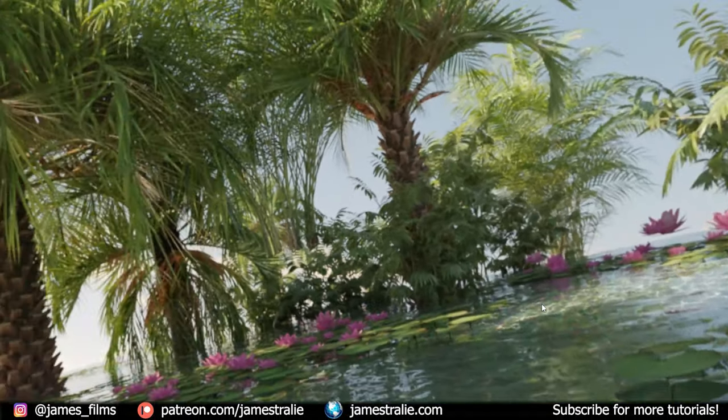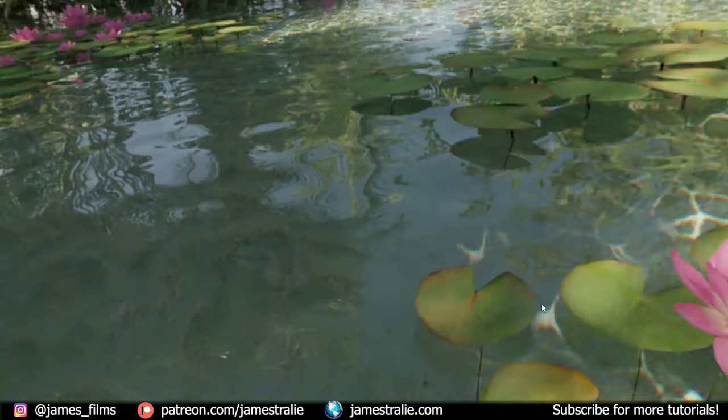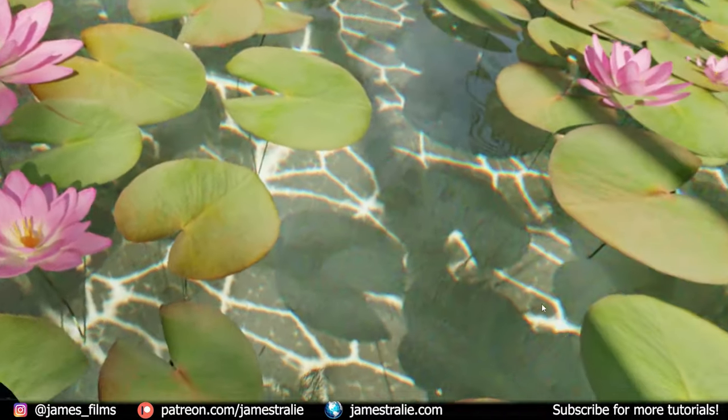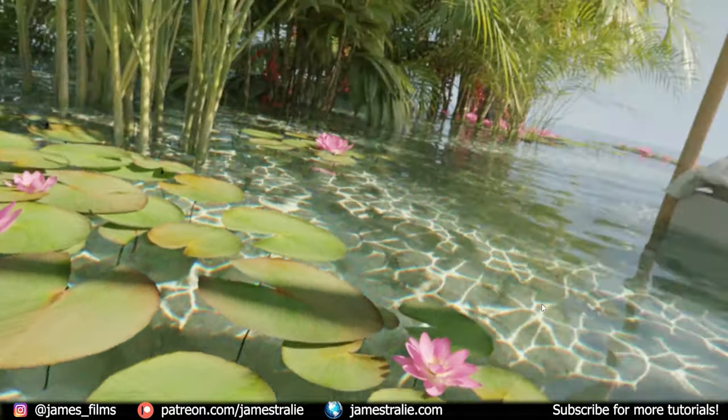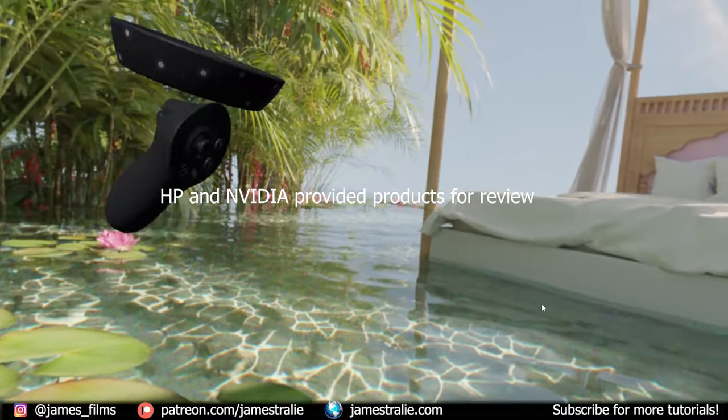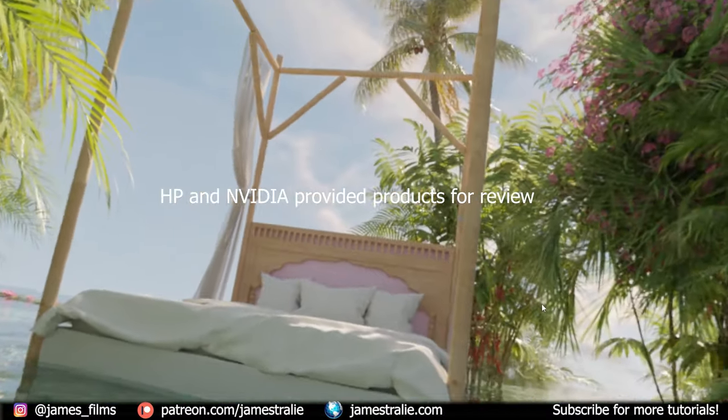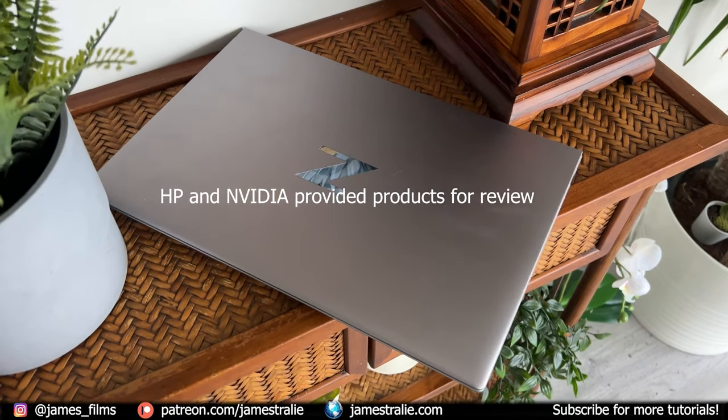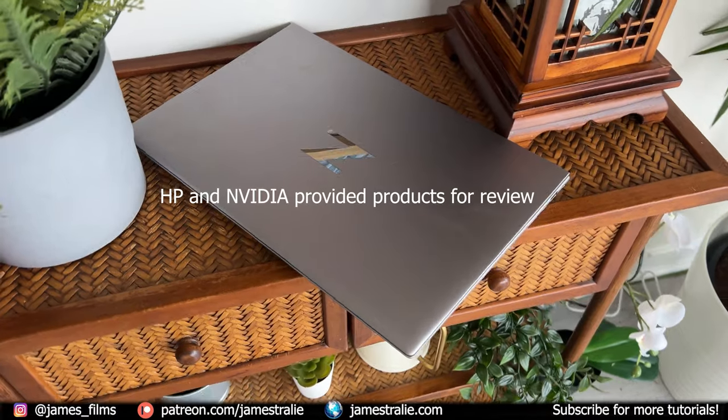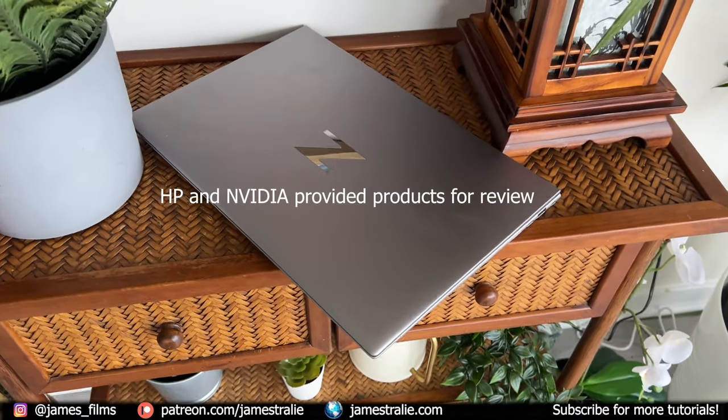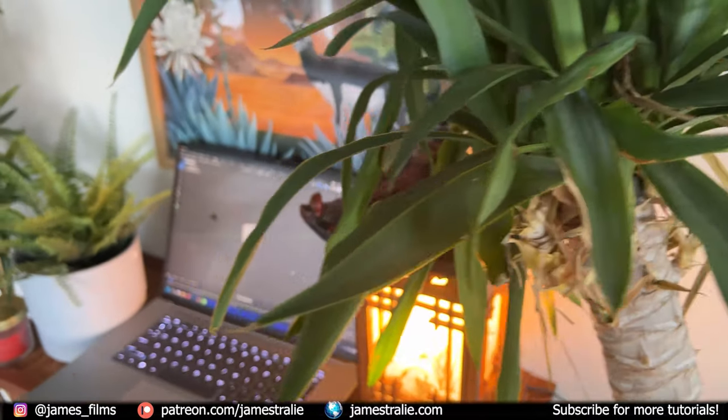How's it going everyone, this is James from James Films and I've got a really exciting tutorial walkthrough for you today. First of all I just want to thank my friends at NVIDIA and HP. They sent me a ZBook Studio with an NVIDIA RTX A5500 laptop GPU.